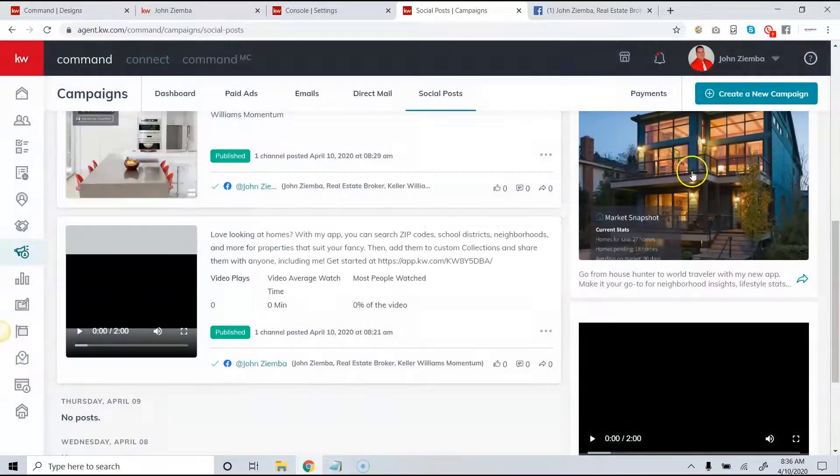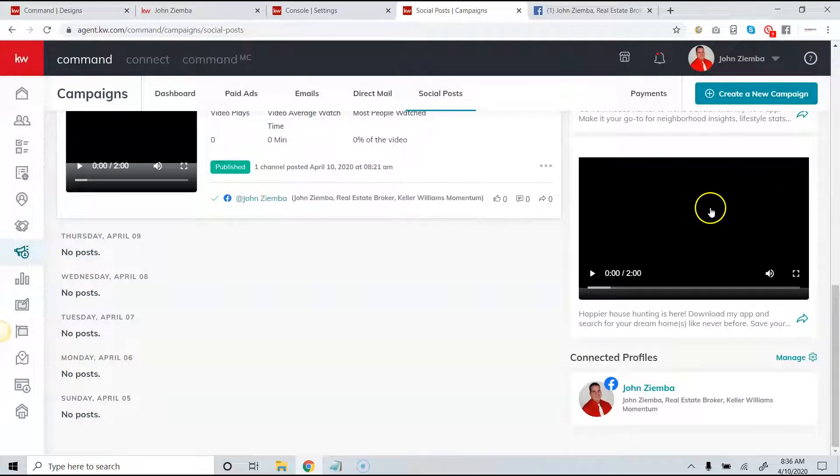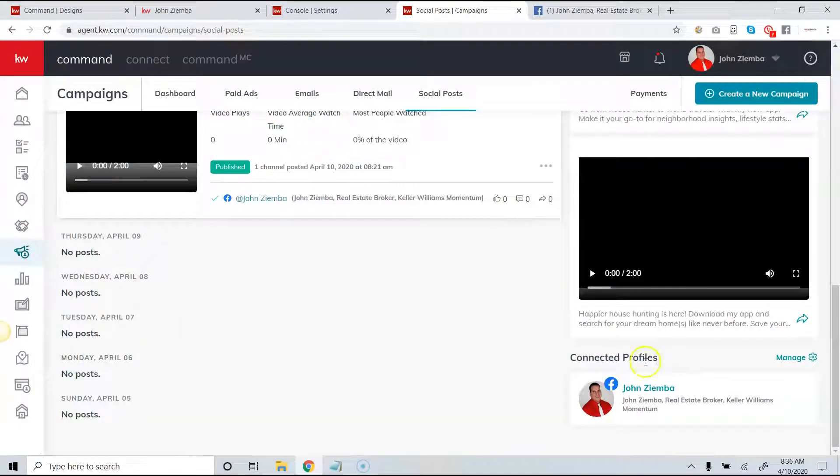Now one thing I want you to understand is that you should have a connected profile here on the bottom and if you don't then you need to click on manage.